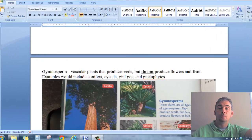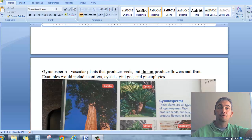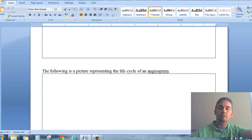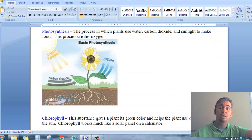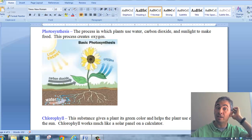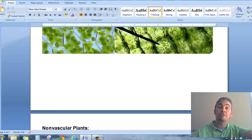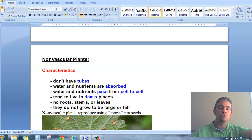Good morning everyone, this is Mr. Richmond and you are watching Plant Video Number Four. This is the final video in the plant series and today we're going to spend some time talking about non-vascular plants. We talked about vascular plants — the angiosperms and the gymnosperms — and how vascular plants have tubes to move nutrients, water, and food throughout the plant. Today we're going to talk about non-vascular plants: those plants that do not have tubes.